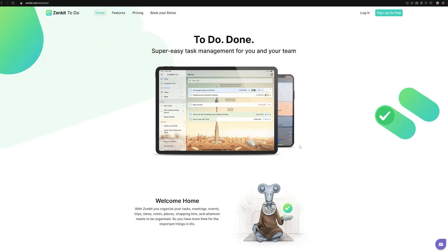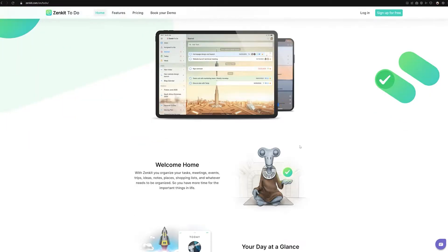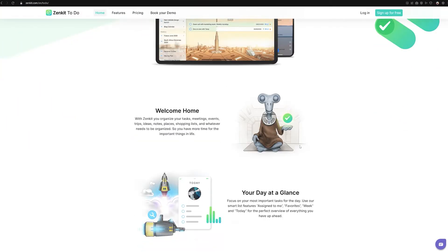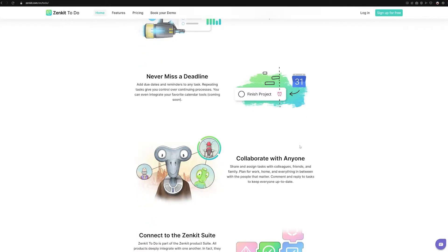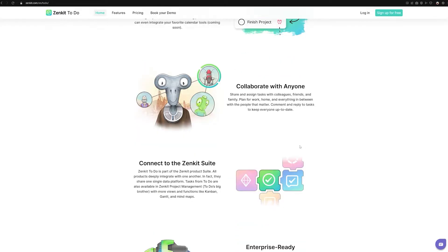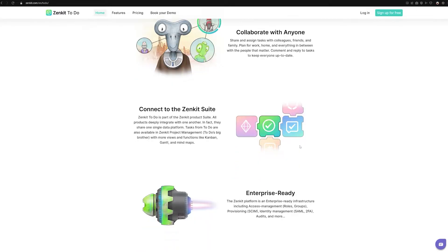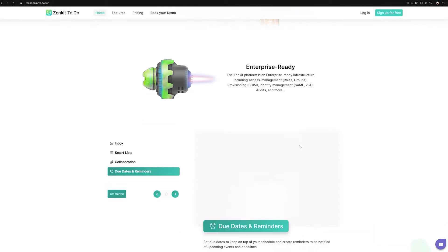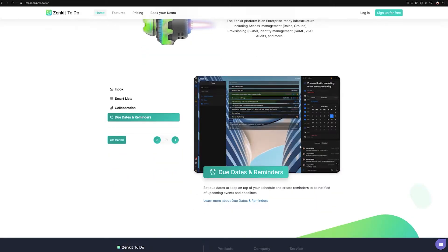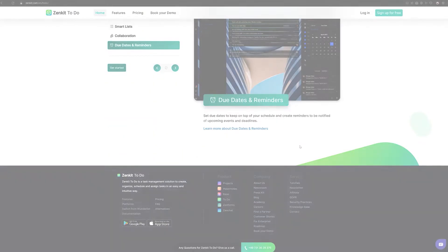Before we get started, let's first talk about what Zenkit2do is. Zenkit2do is a task management solution to create, organize, schedule and assign tasks in an easy and intuitive way.